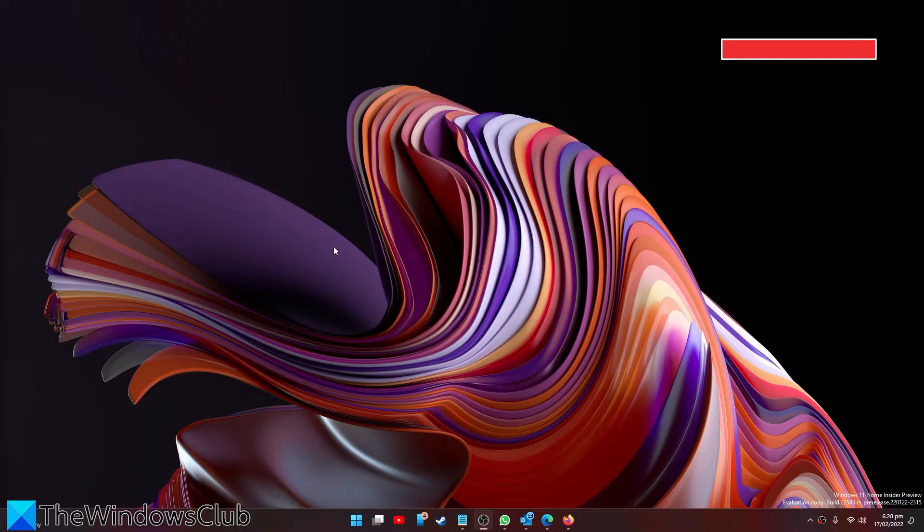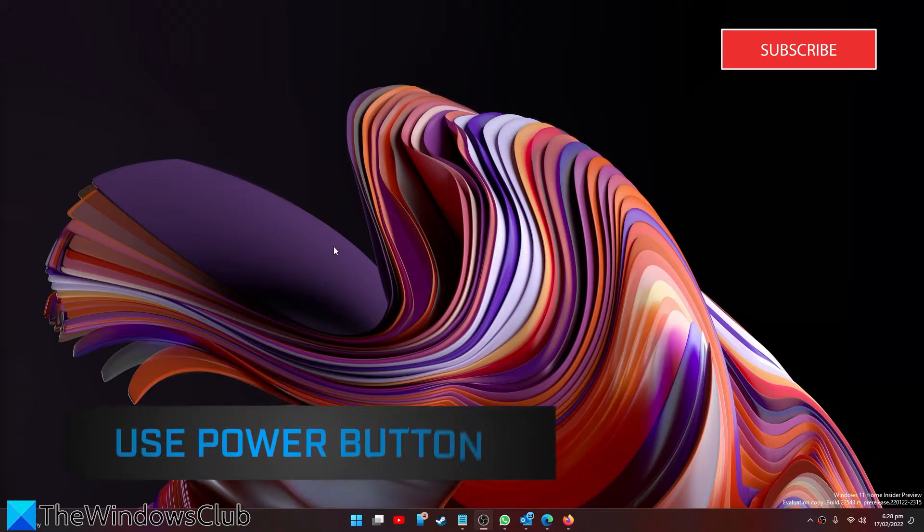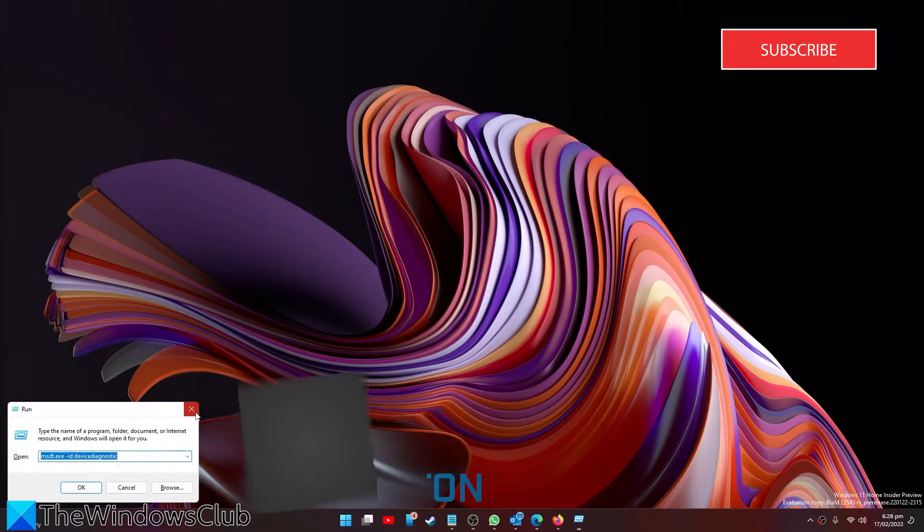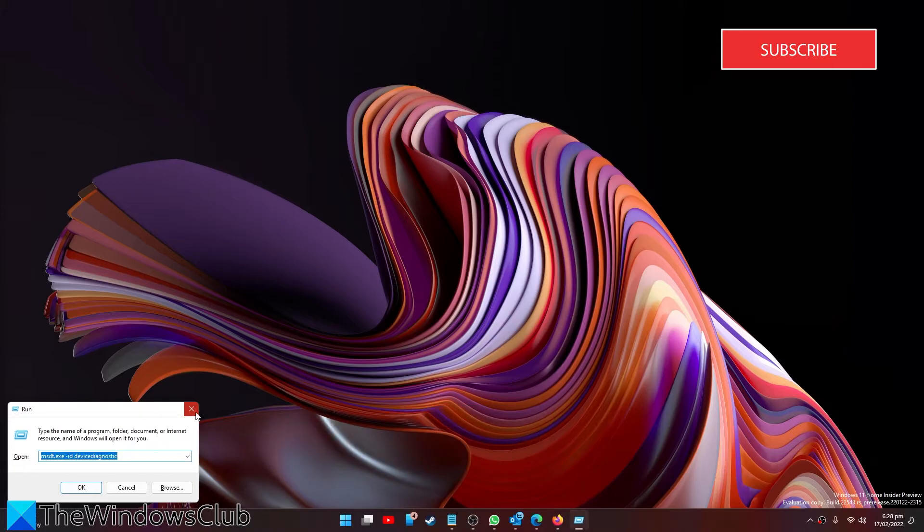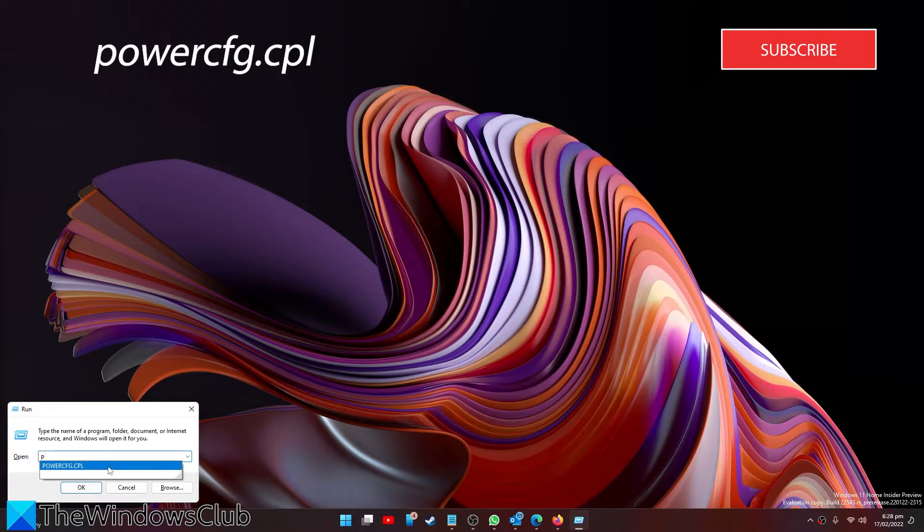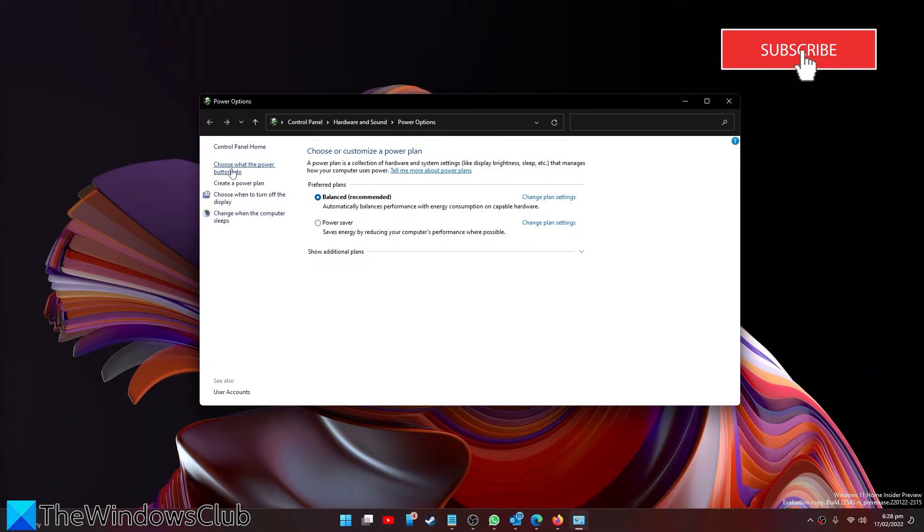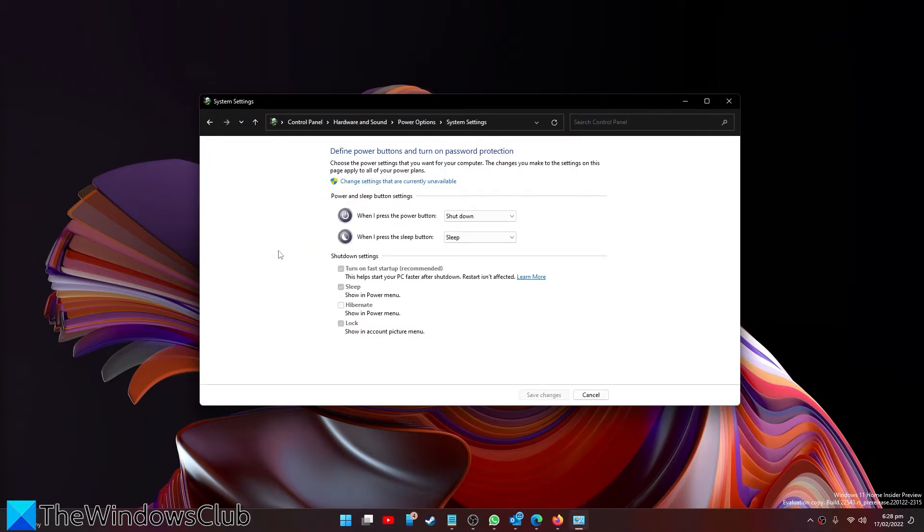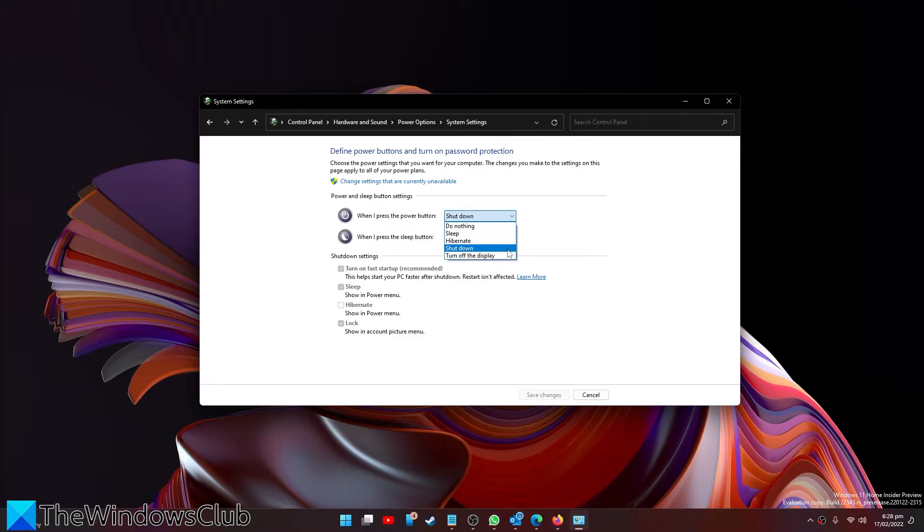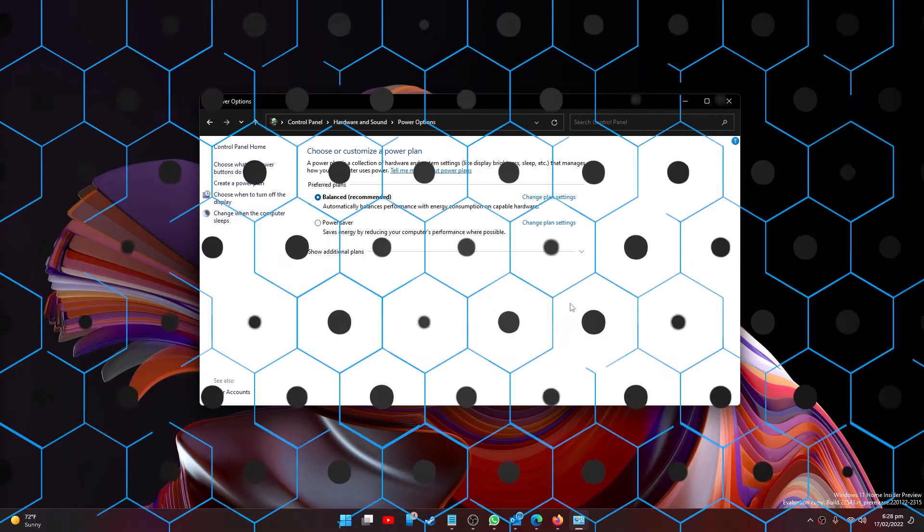Next you can use the power button to shut down your system. Open the run box, type in power cfg.cpl and click OK. Then click on choose what the power buttons do. When you press the power button, select shut down, then save your changes. You should be able to shut down your PC without installing any updates.